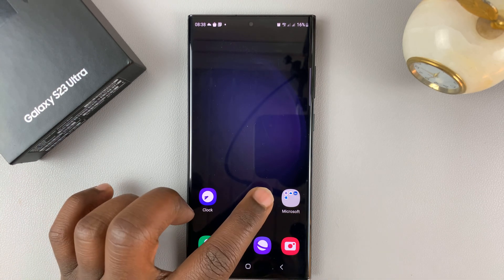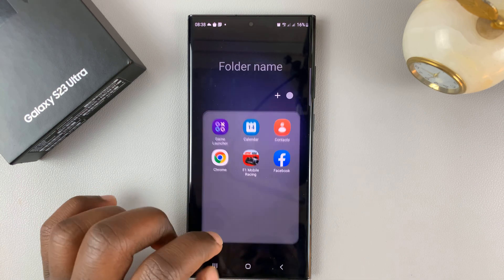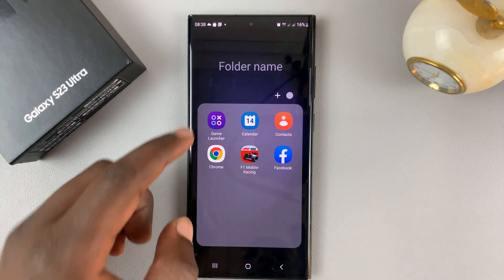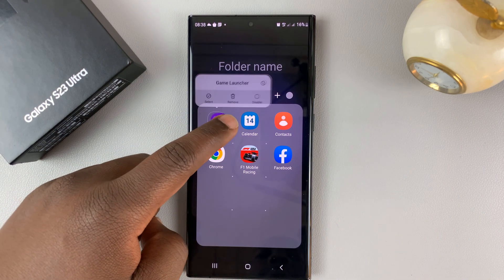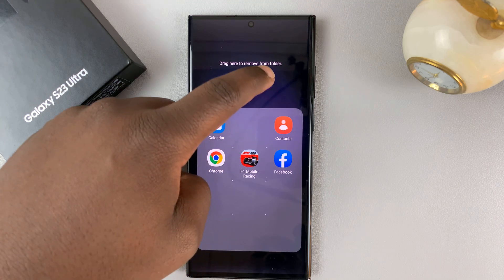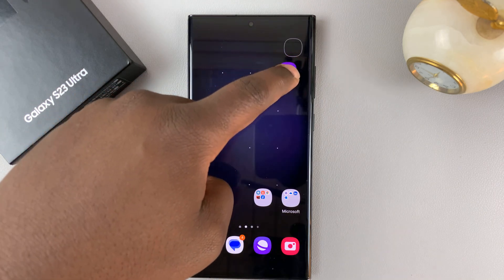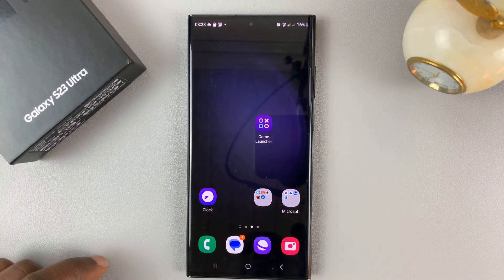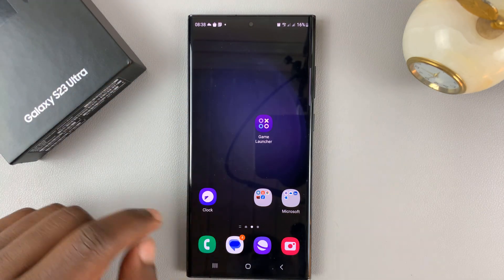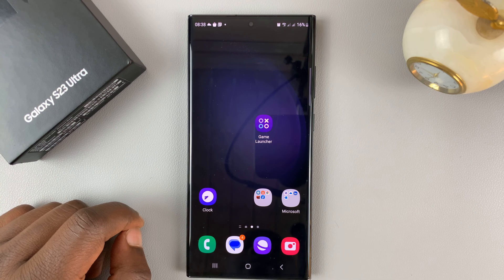If you want to remove an app, simply tap on the folder, then touch and hold the icon you want to remove, and then place it anywhere on an empty space on the home screen. And that's going to be removed from that specific folder.